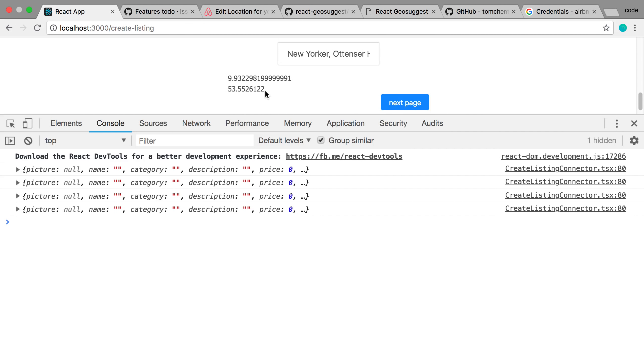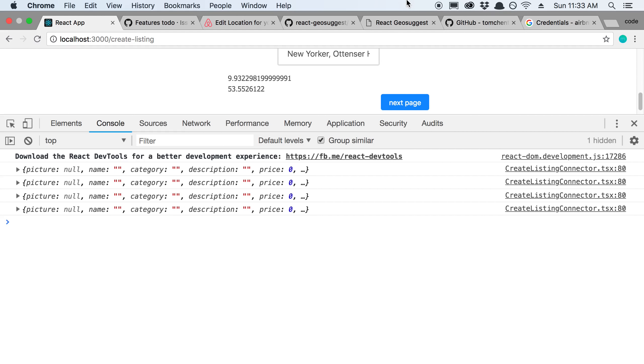And then maybe move the latitude and longitude around a little bit if we want to. But that's it for this video, guys. Thanks for watching.